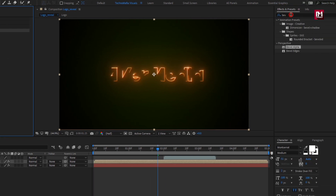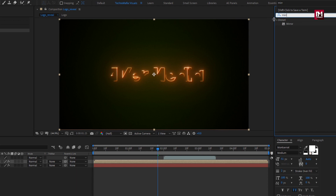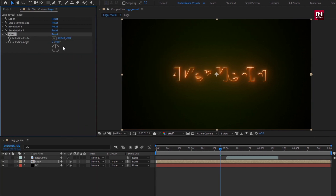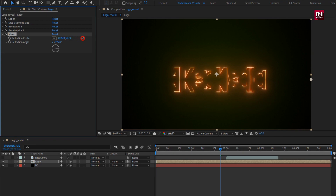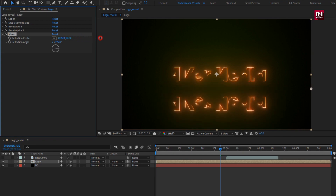In Effects and Presets, search for Mirror and add it to the logo composition. For Mirror, change the reflection angle to 90 degrees, then adjust the reflection center position.